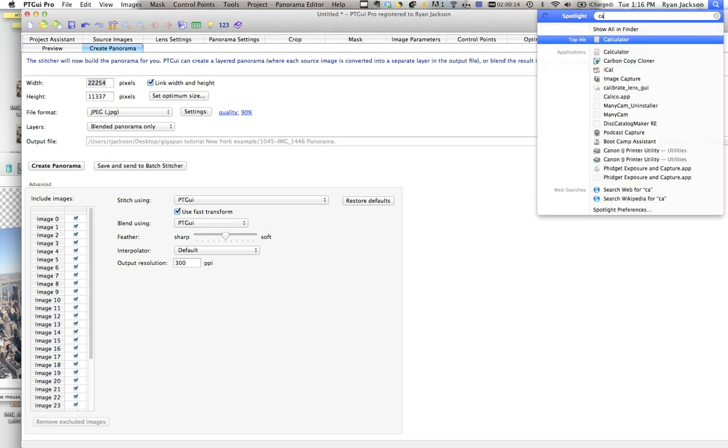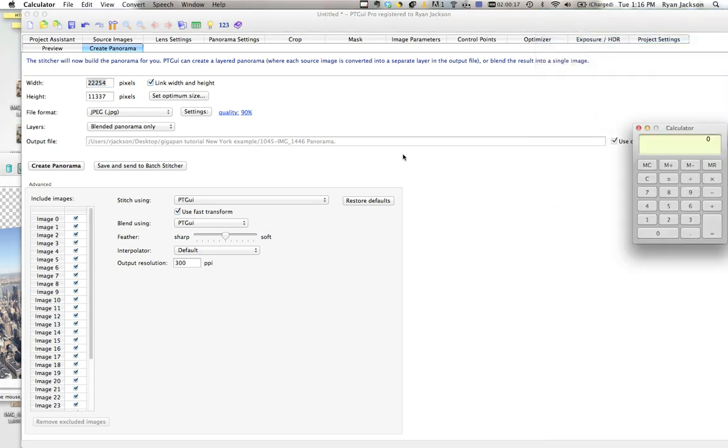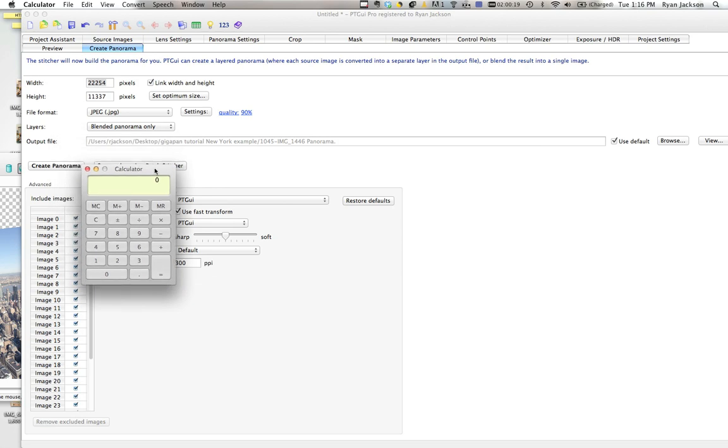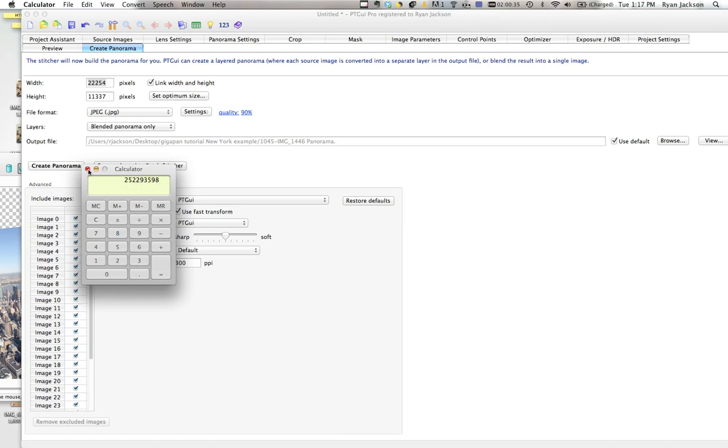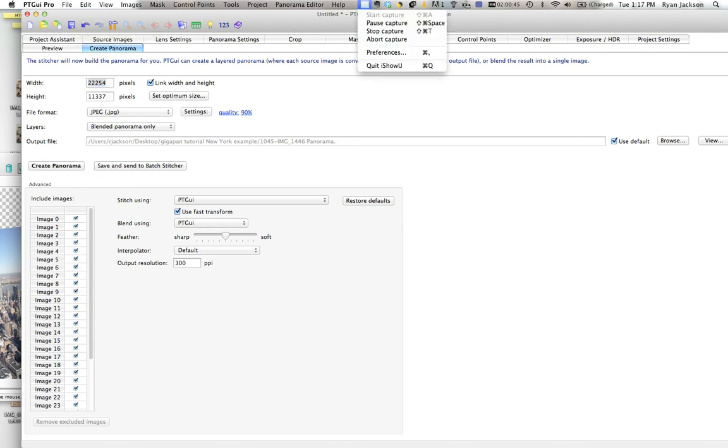22,254 times 11,337 gives us 252 megapixels. 252 million pixels. So 252 megapixel image. Click create and we're done. Oh and save. Always save. Alright.